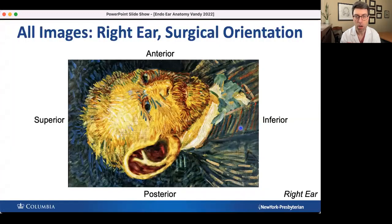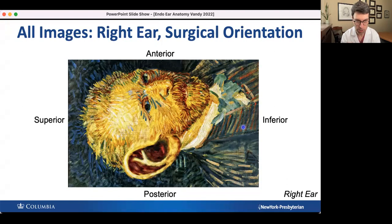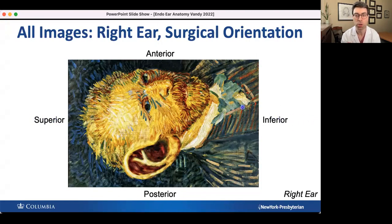All middle ear anatomic illustrations and photographs that I show you are going to be oriented like this. Just pretend Van Gogh is your patient, and it is his right ear. Superior will always be towards the left of your screen, inferior towards the right, anterior will be in the front, and posterior will be in the back — for all slides.